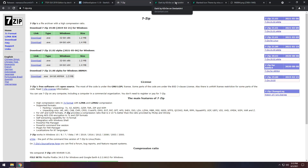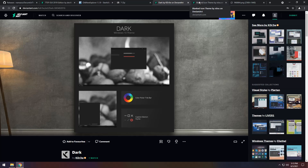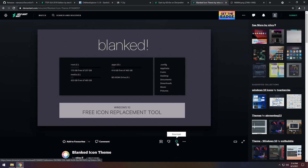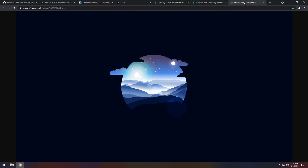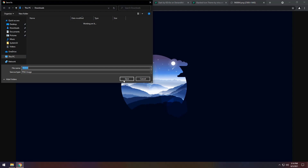Now let's download the theme elements. For this video I'm going to use the dark theme, so download it through DeviantArt as usual. The second link will be the Blanked Icon Theme — click download. The third part is the wallpaper, also linked in the description. To download it, just right-click it, click Save Image As, then click Save.